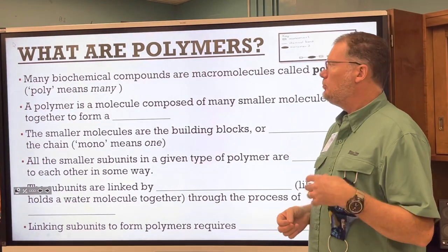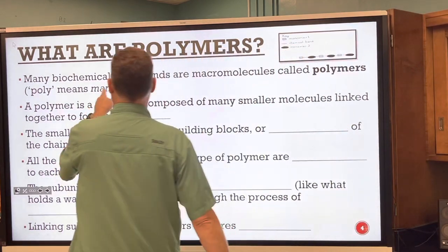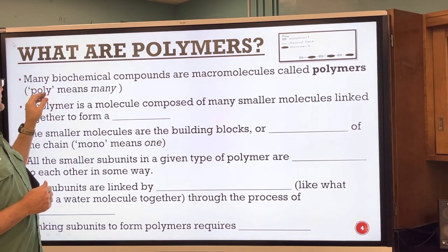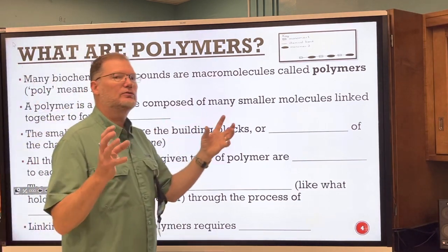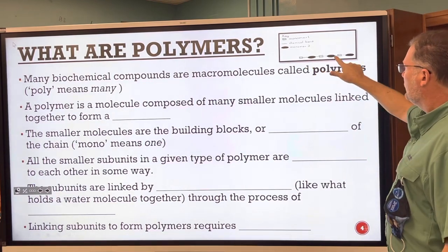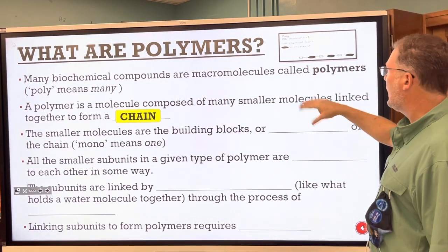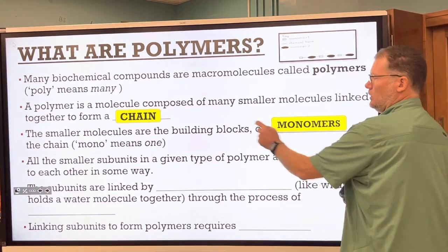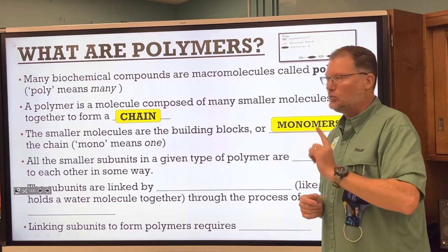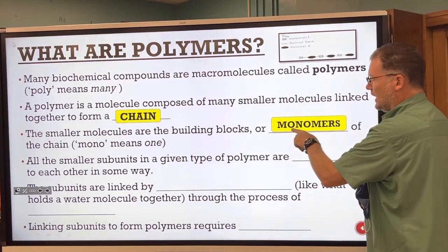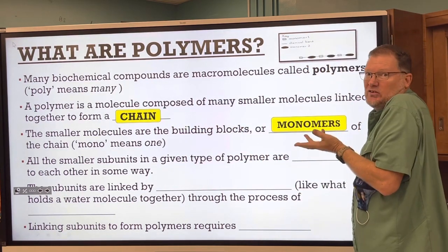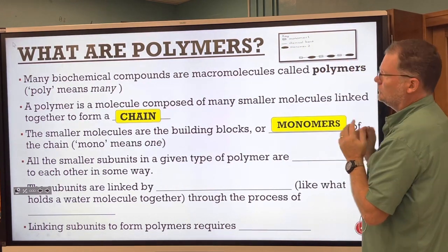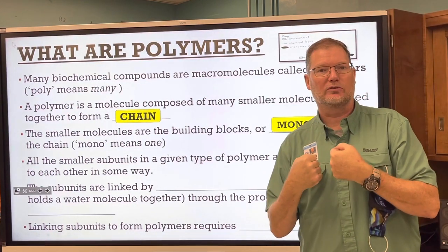Polymer is a new word. Poly means many. Many biochemical compounds are large molecules called polymers. A polymer is a molecule composed of many smaller things — in the polymer, making up the chain, are things called monomers. Mono means one, poly means many. The many is made up of a chain of ones — the monomers. The lines are chemical bonds holding those monomers together to make a polymer.